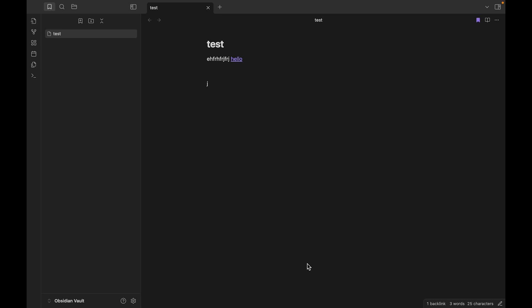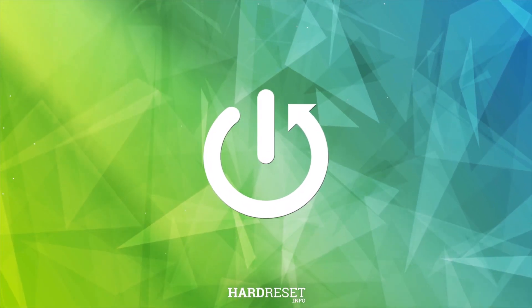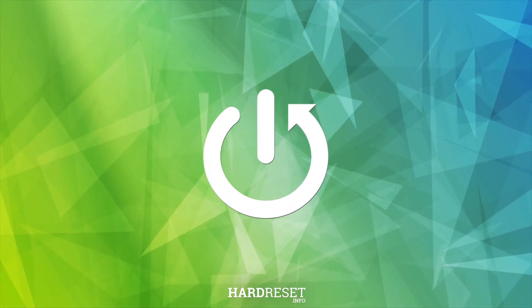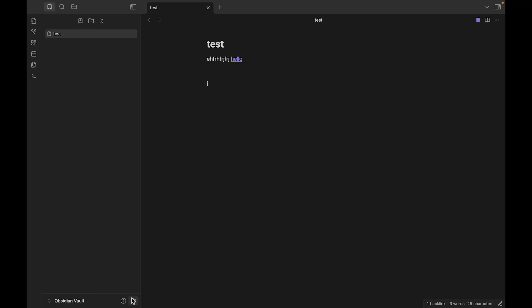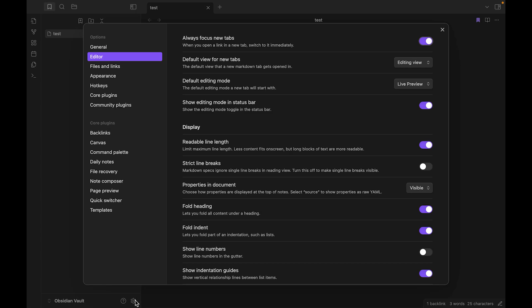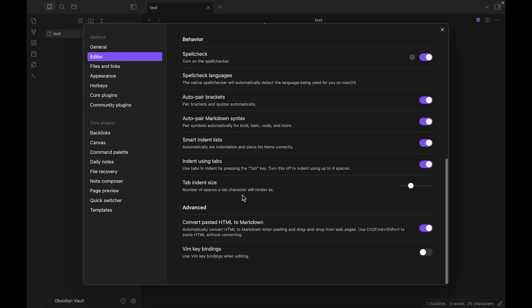Hello guys, today I want to show you how you can change tab indent size in Obsidian. You just need to click Settings, choose Editor, swipe down, and you can see Tab Indent Size.